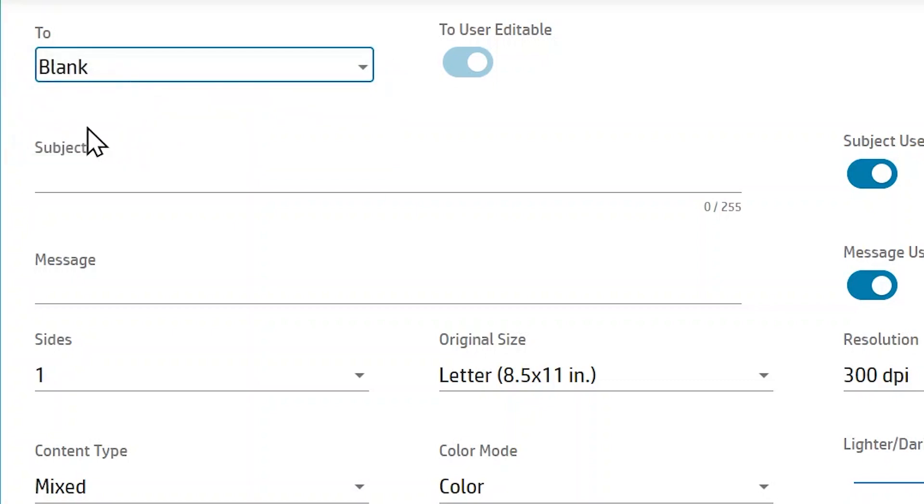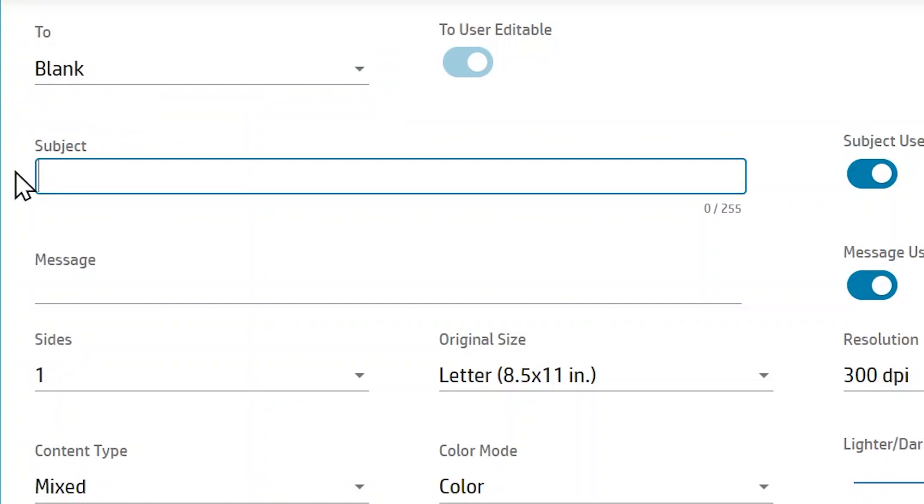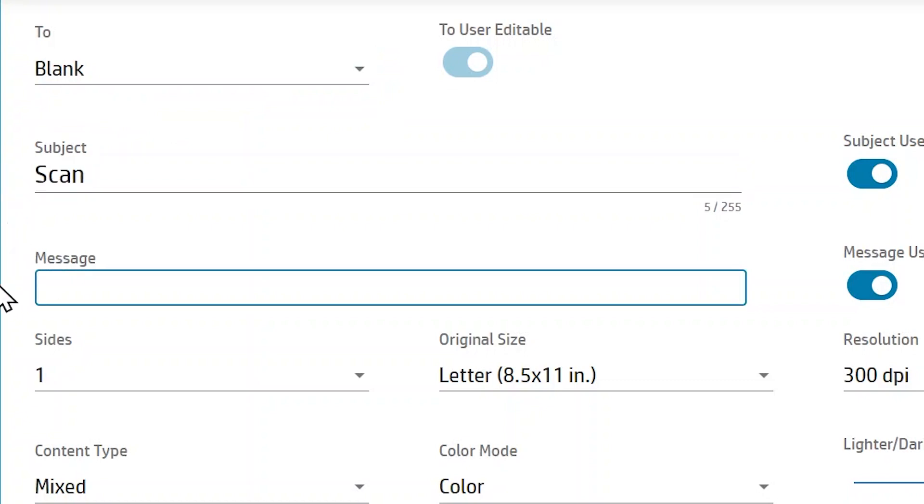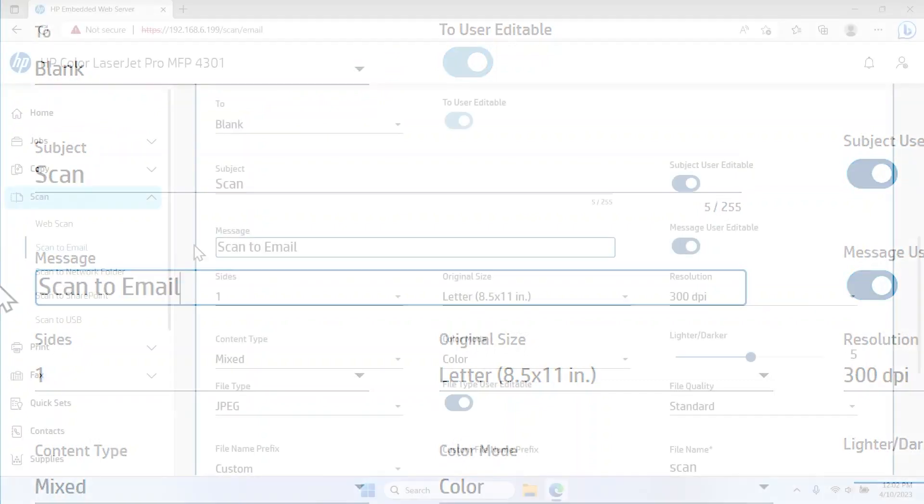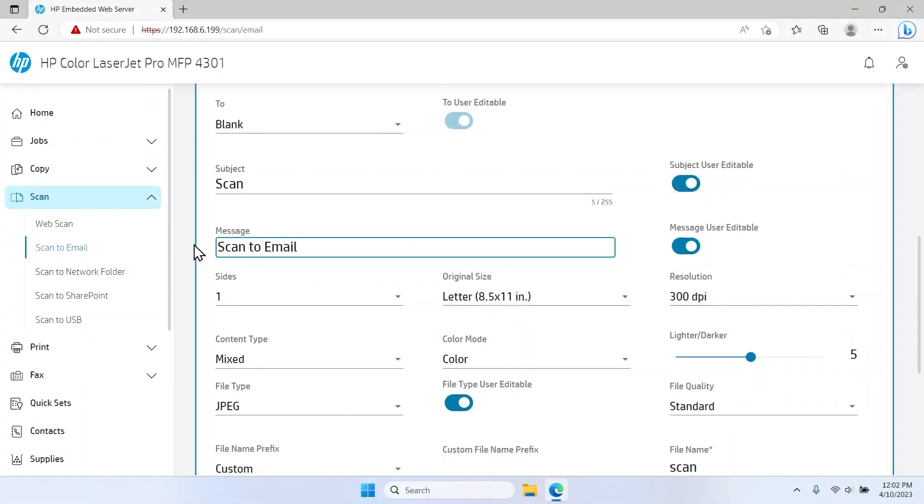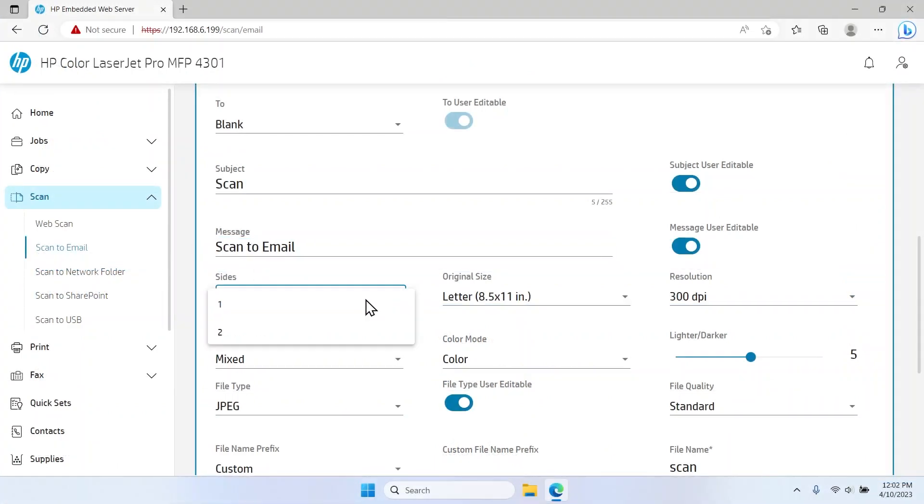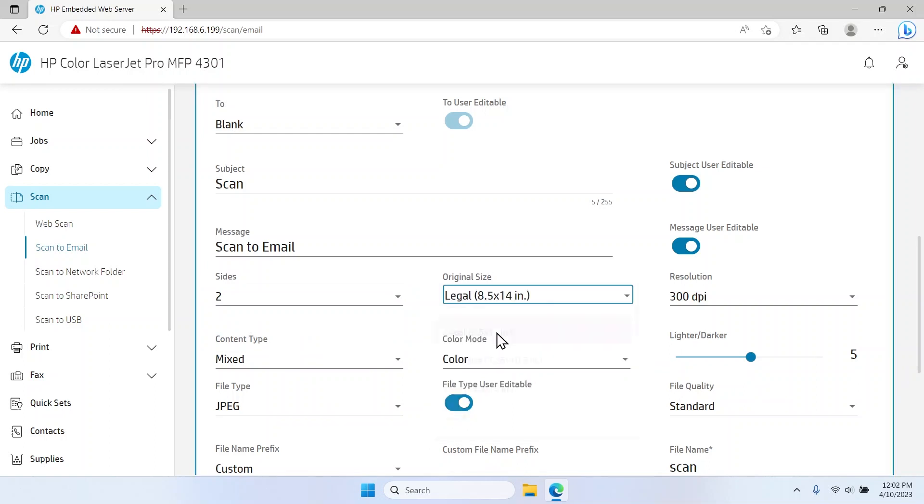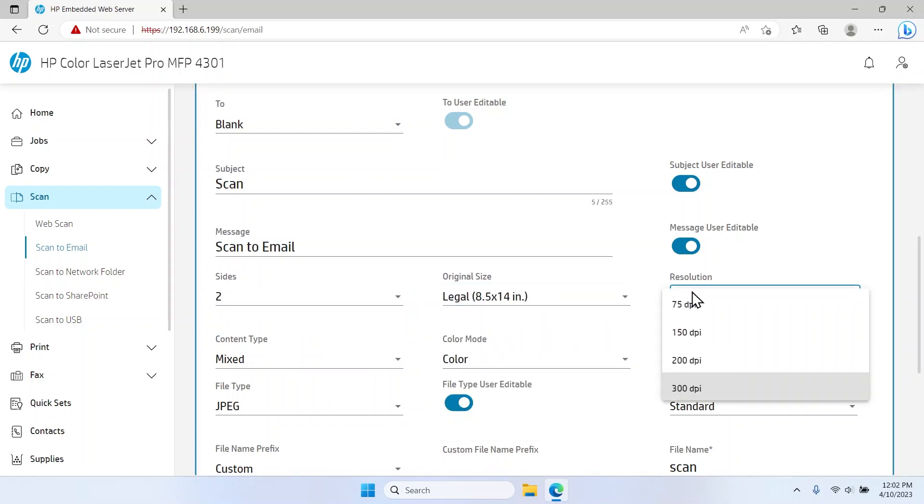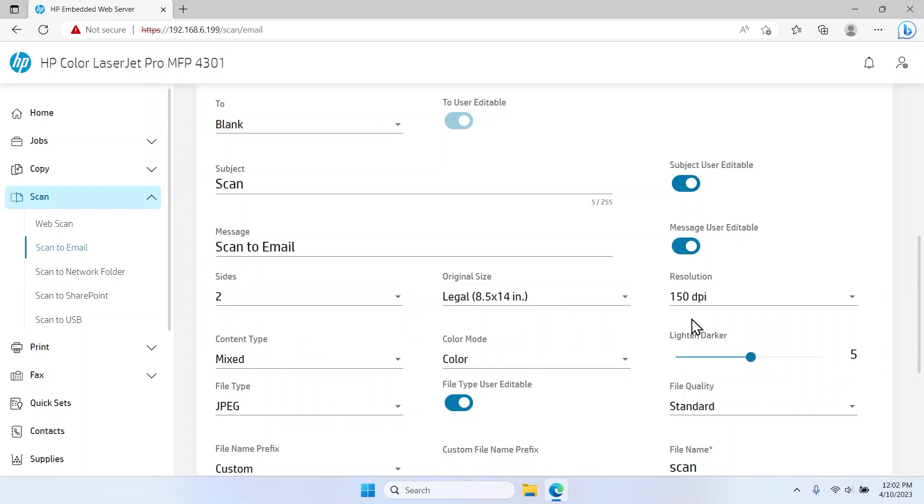In the Subject and Message fields, type the default text you would like to display for emails. Use the drop-down menus to adjust the default settings, which include Sides, Original Size, Resolution, Content Type, and Color Mode.